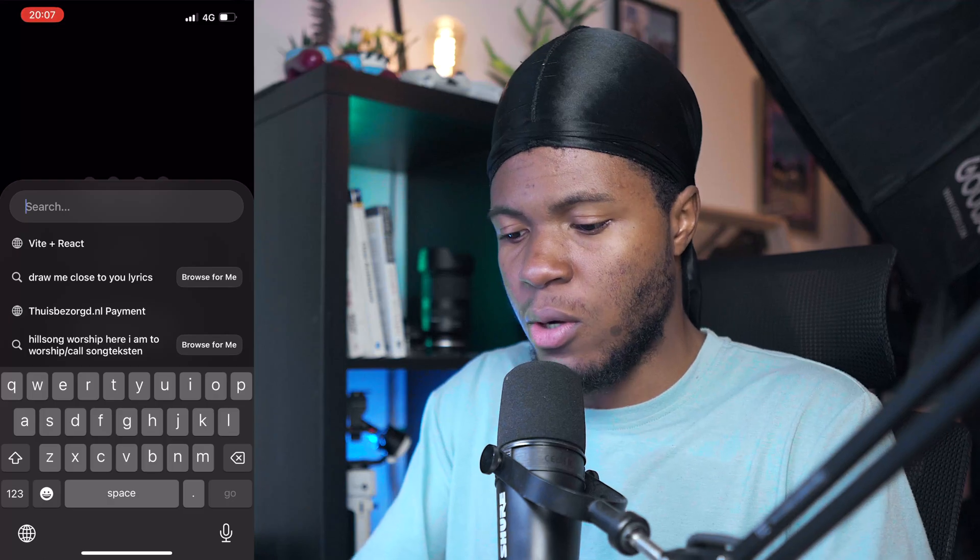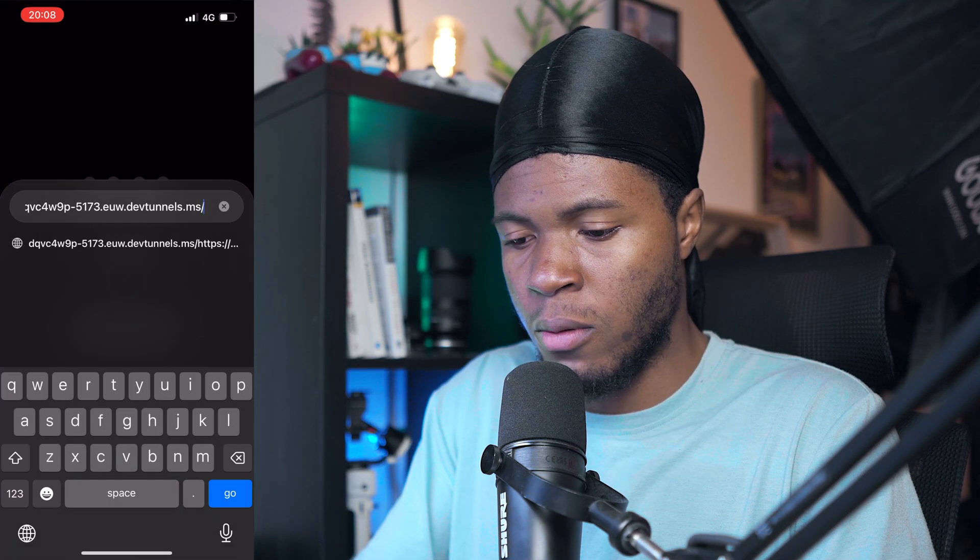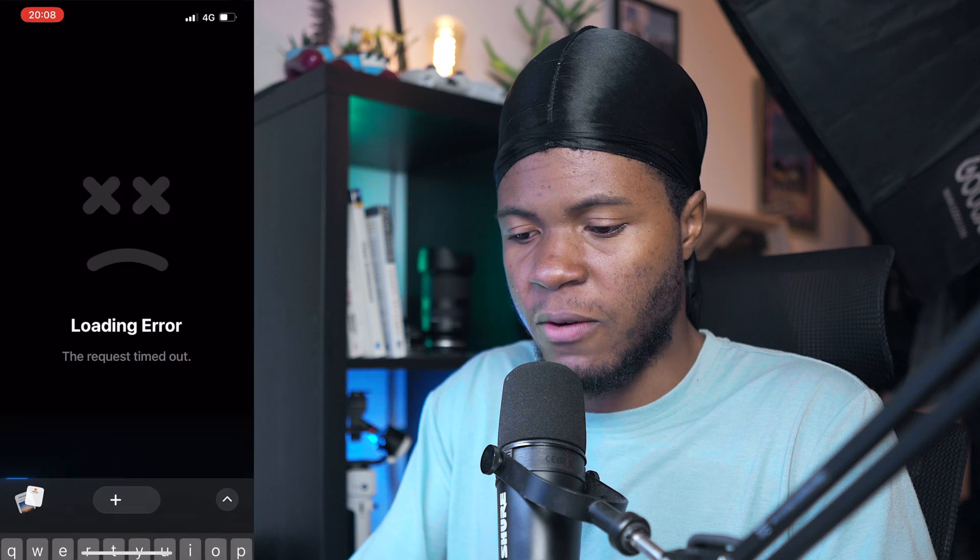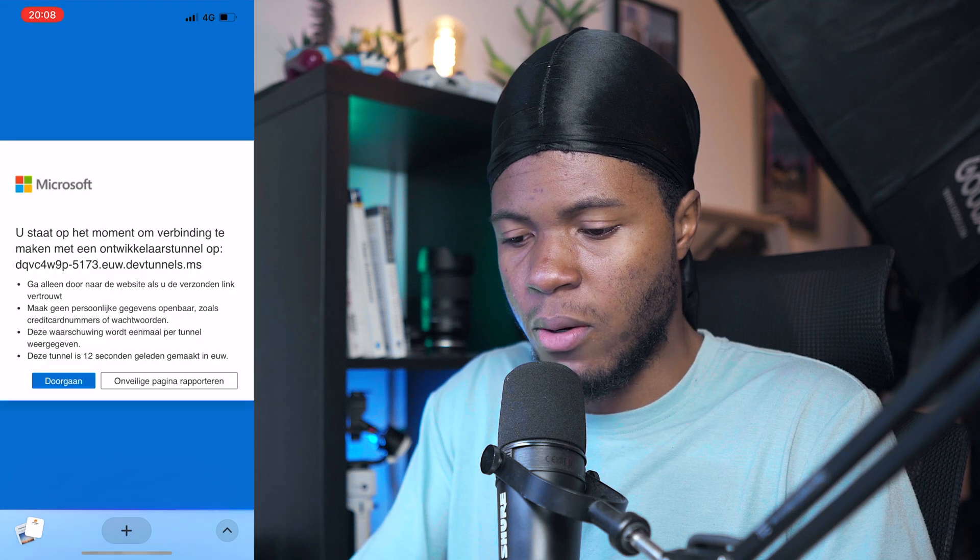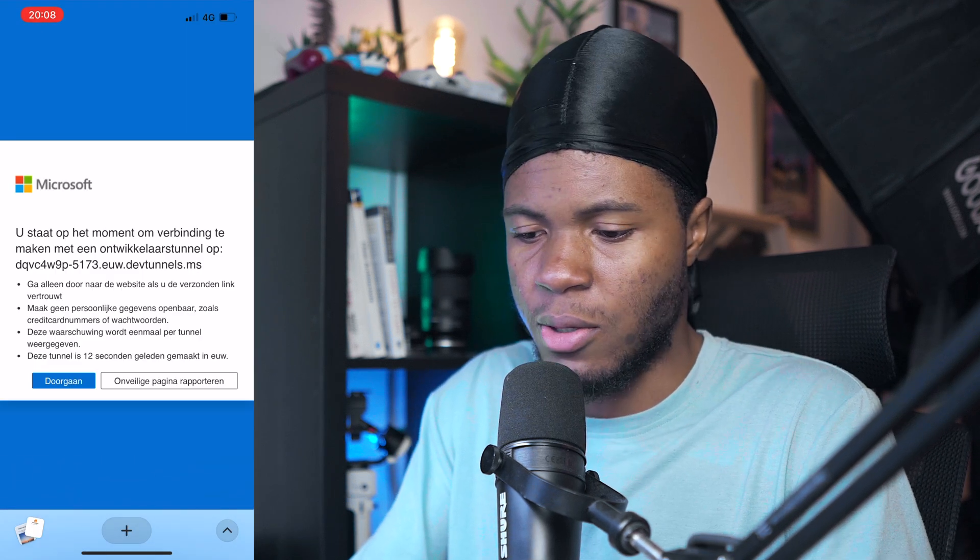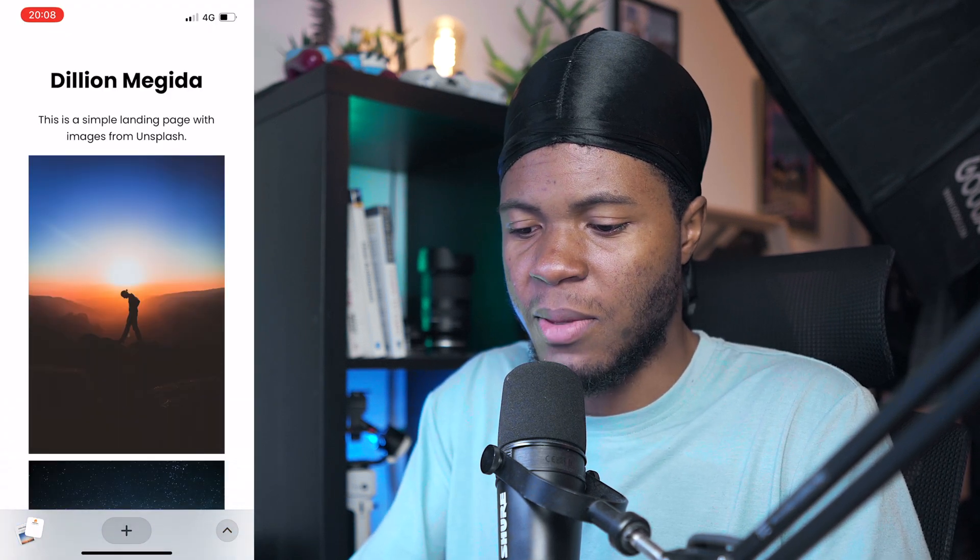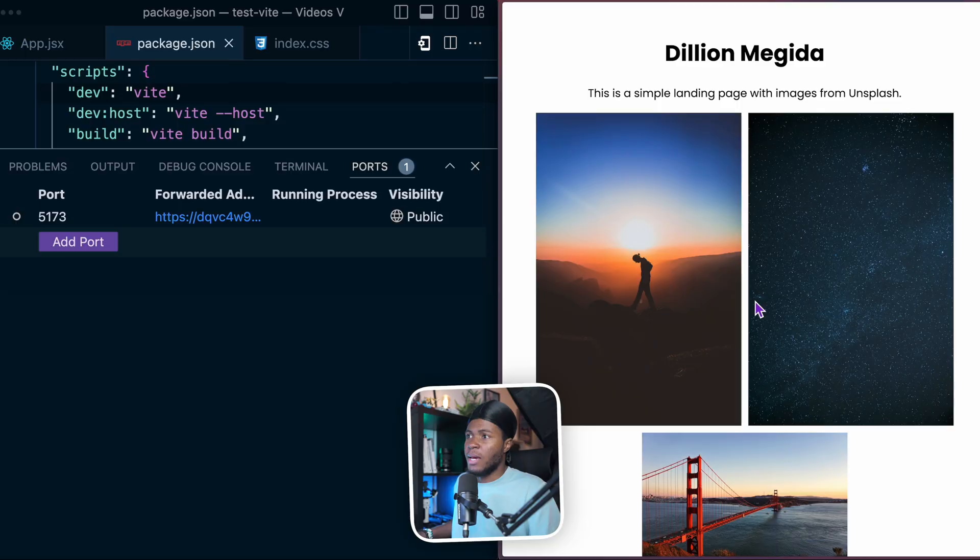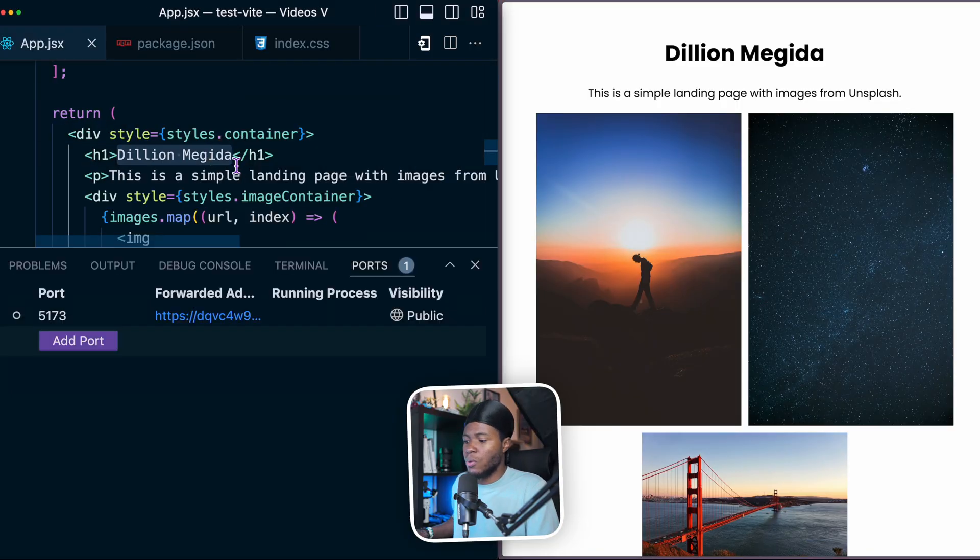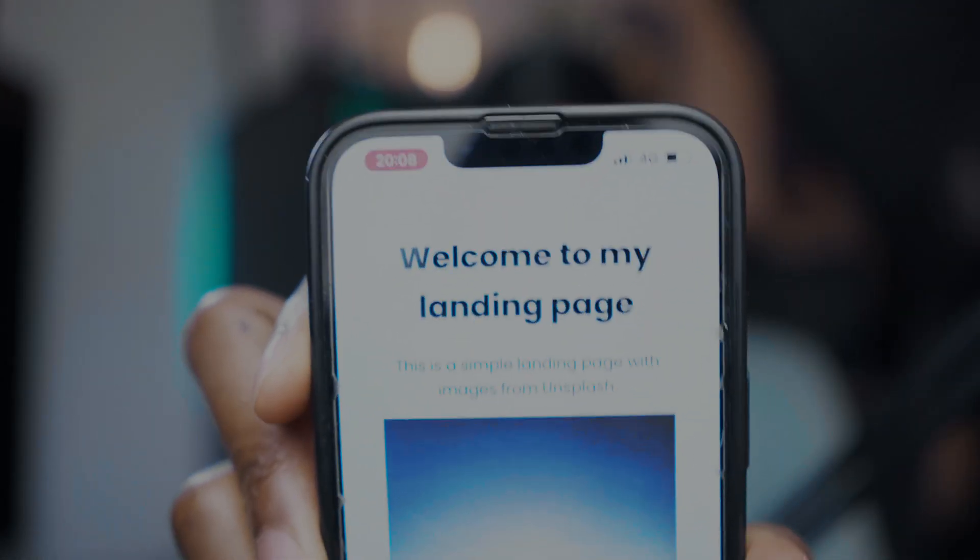And if I should also open this port on my phone, I'm pasting this from my Mac and I go. Yes, it's going to tell me this. This is in Dutch. But then we have the same thing here. And now if I should change this to welcome to my landing page, we have the hot reloading here. And we also have the hot reloading on my phone.